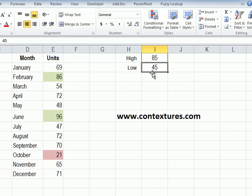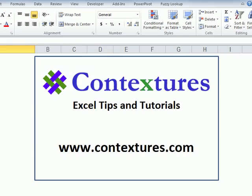So by using cell references with conditional formatting you end up with a more flexible system that you can easily change when necessary. For more Excel tips and tutorials please visit my Contextures website at www.contextures.com.